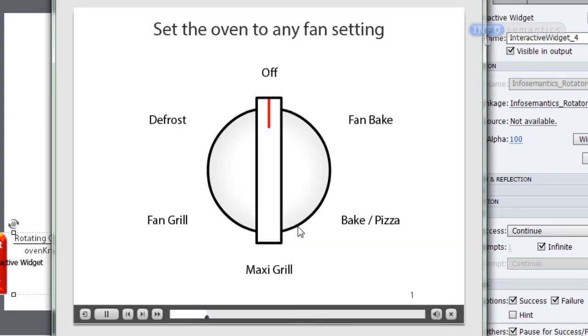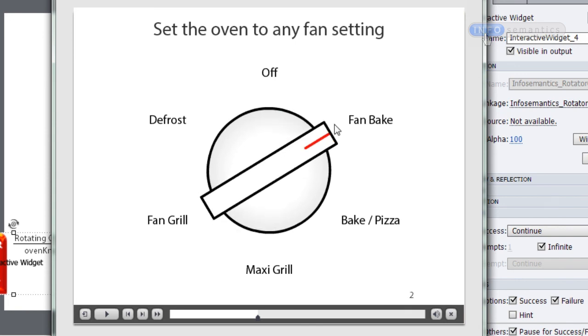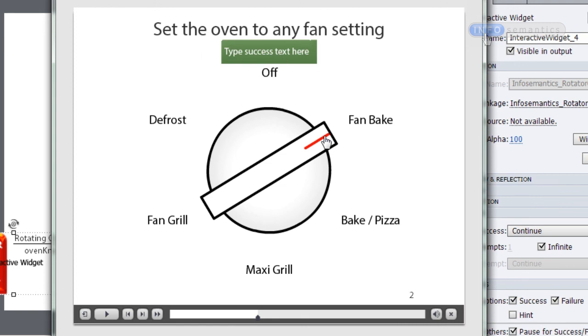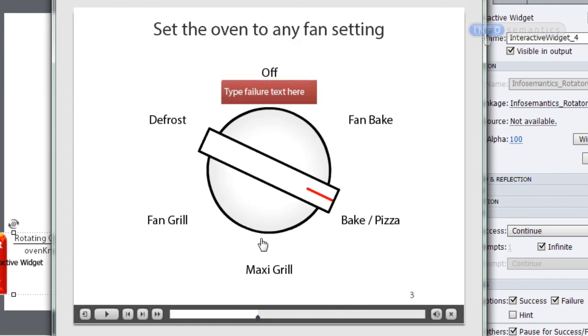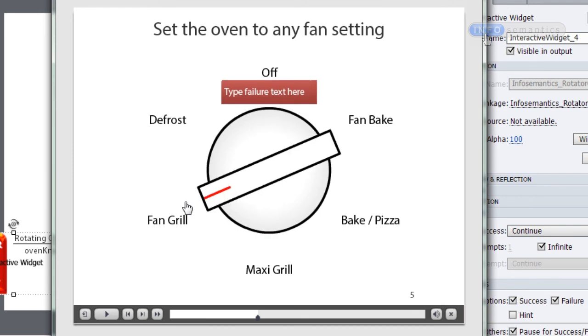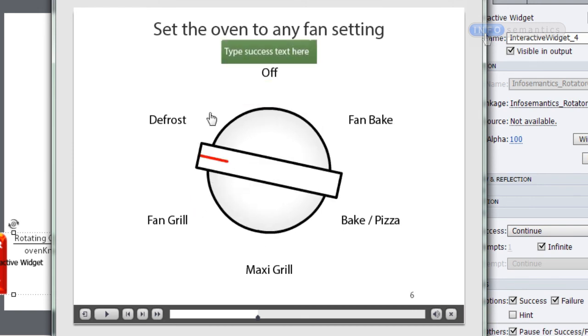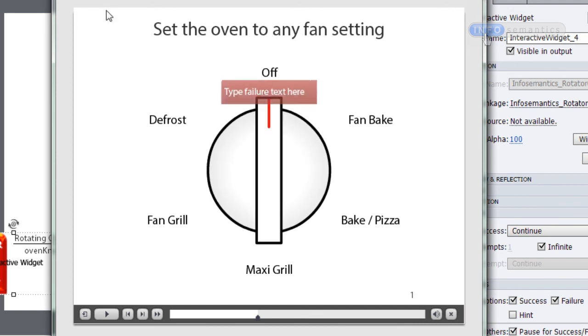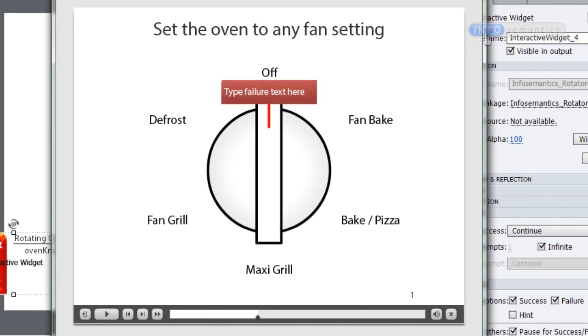Click OK and test the movie. Because I've set the widget to report on mouse up, when I move the knob to fan bake and mouse up, the widget reports success. Bake/pizza is failure, maxi grill is failure, fan grill is success, defrost is failure, and all the way to off is failure as well. That is how you can set up the success-failure criteria for the rotator and slider component widgets, as well as any other component widget made by InfoSemantics.